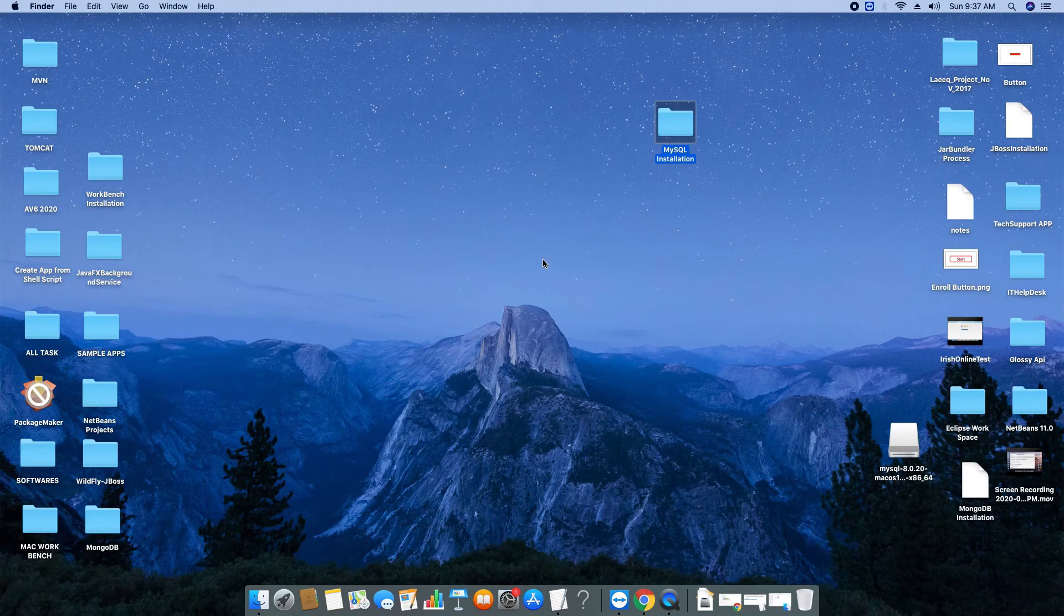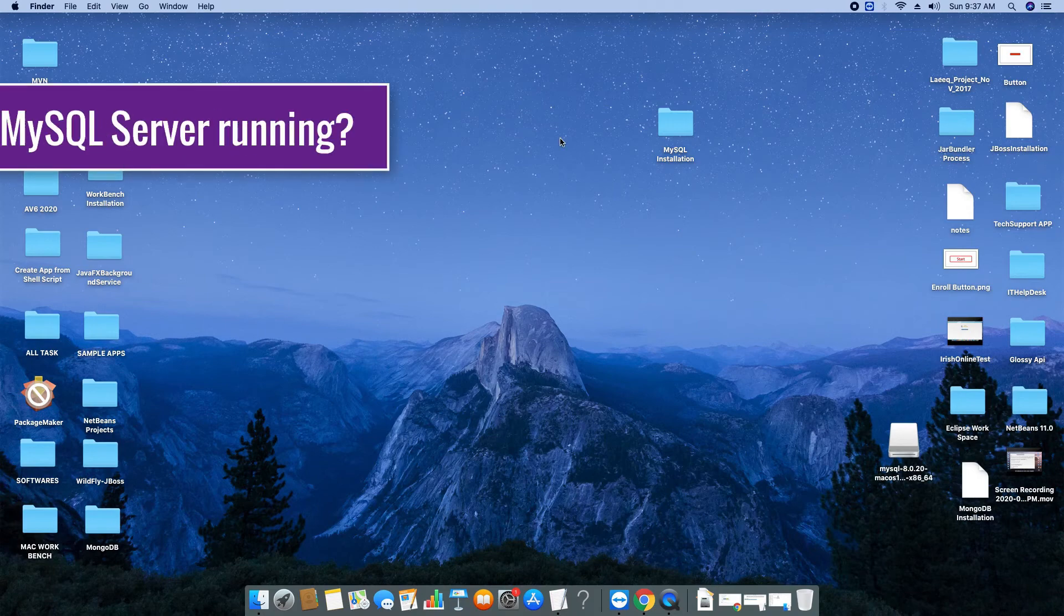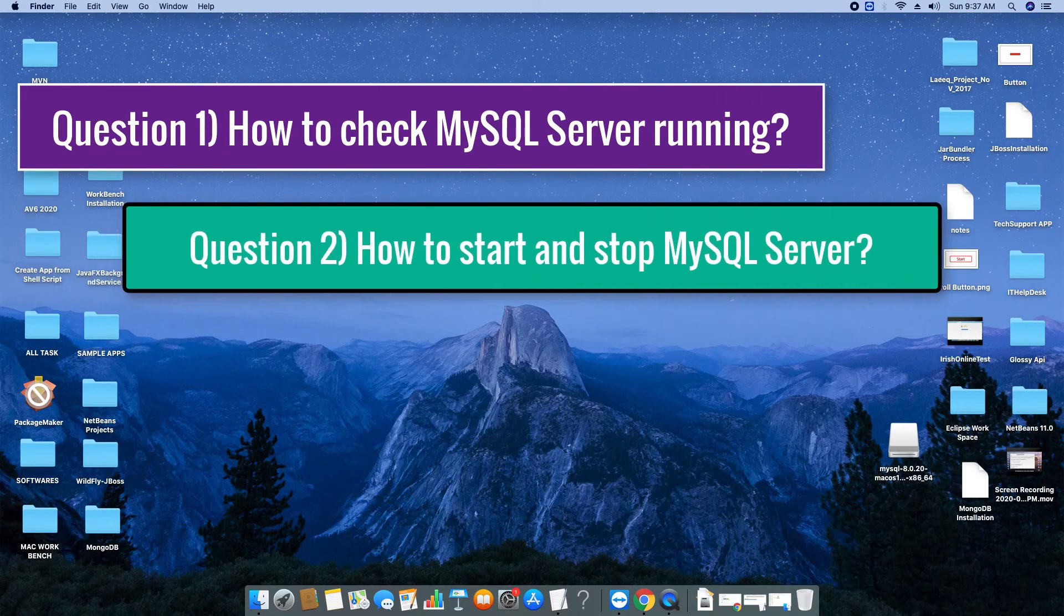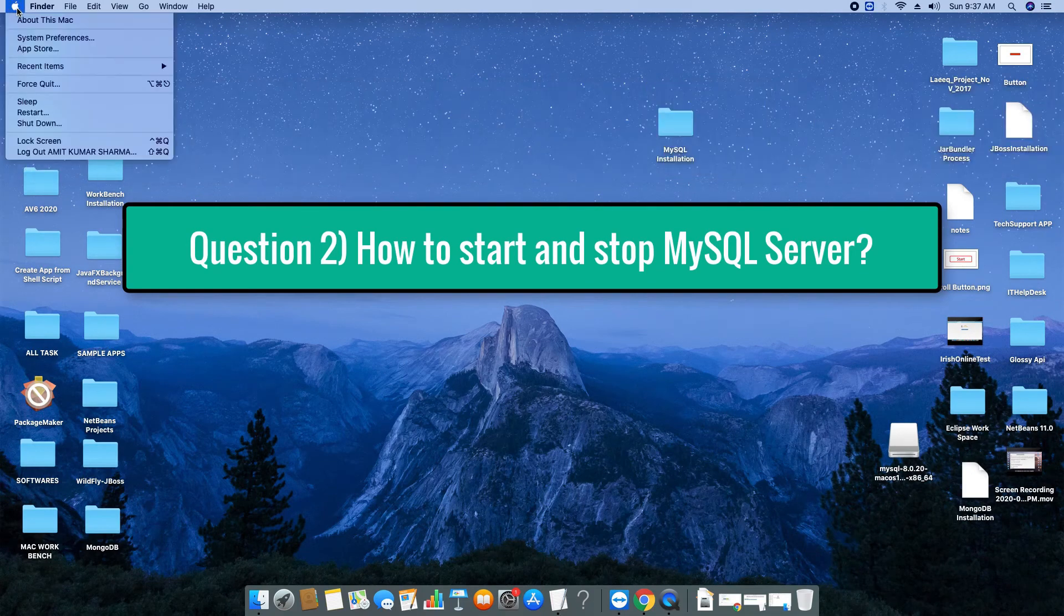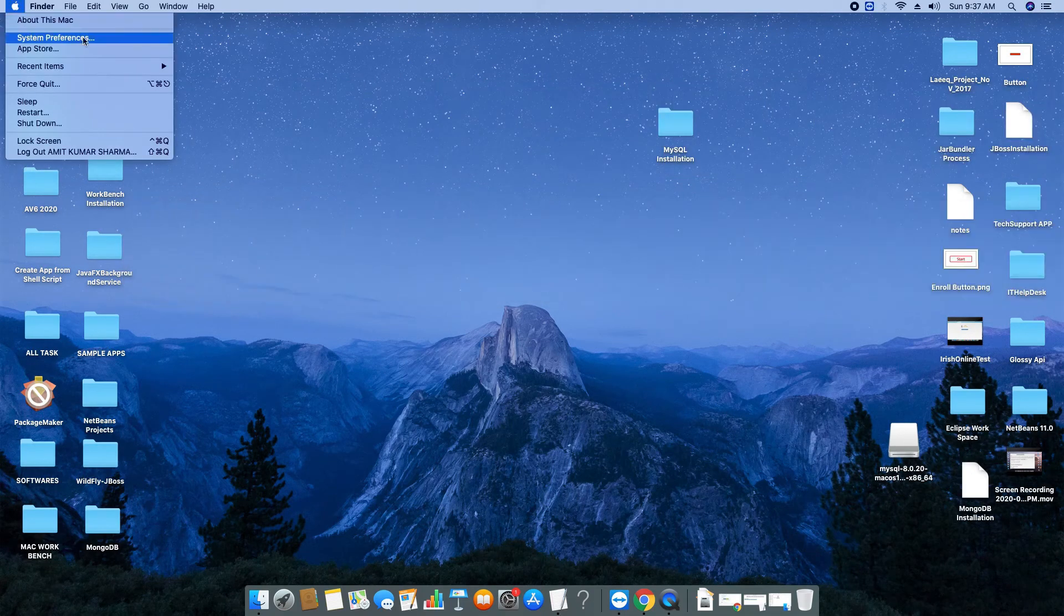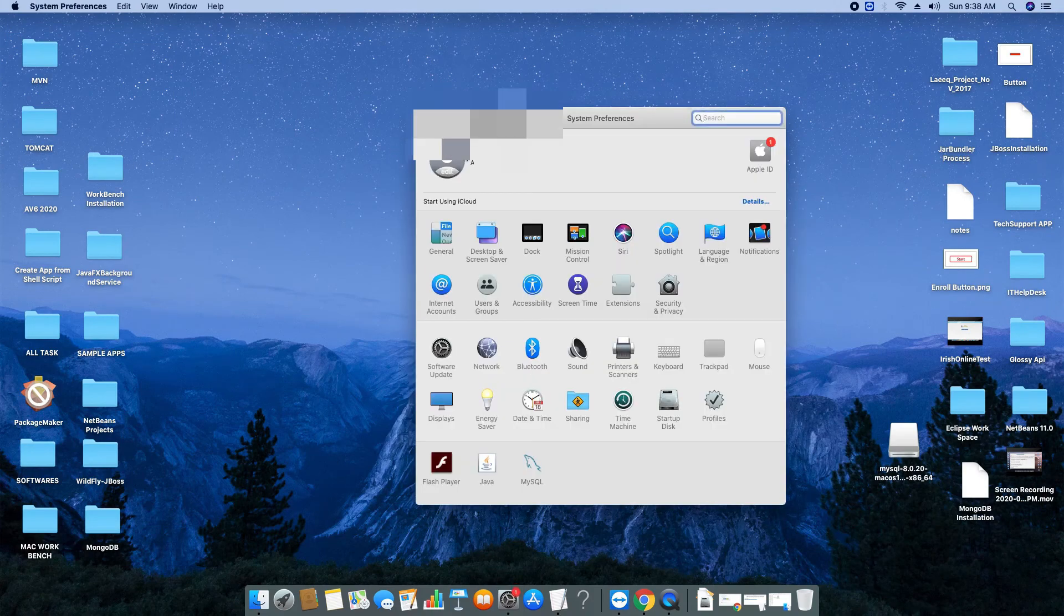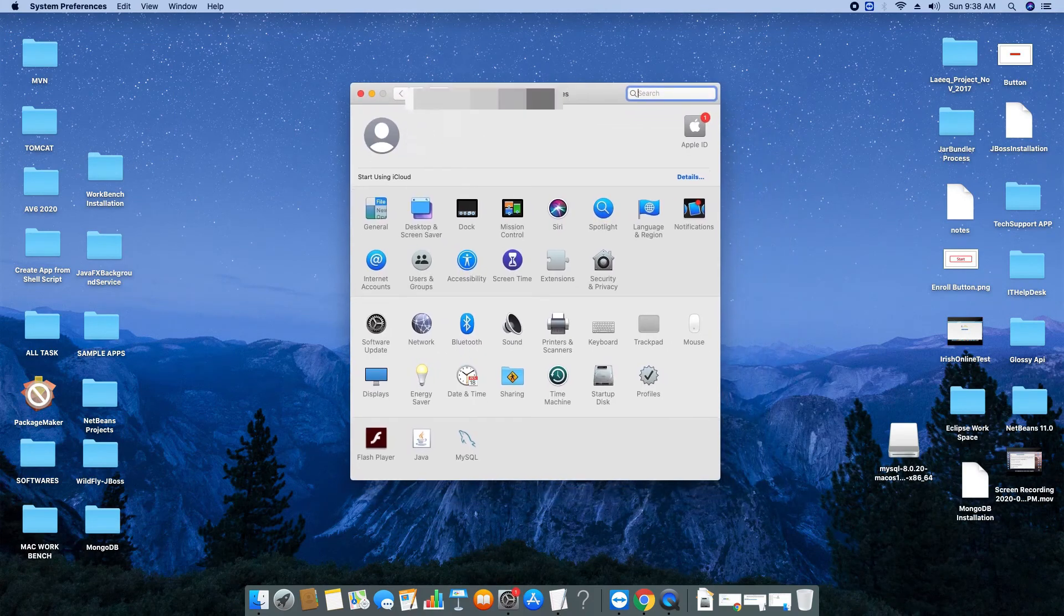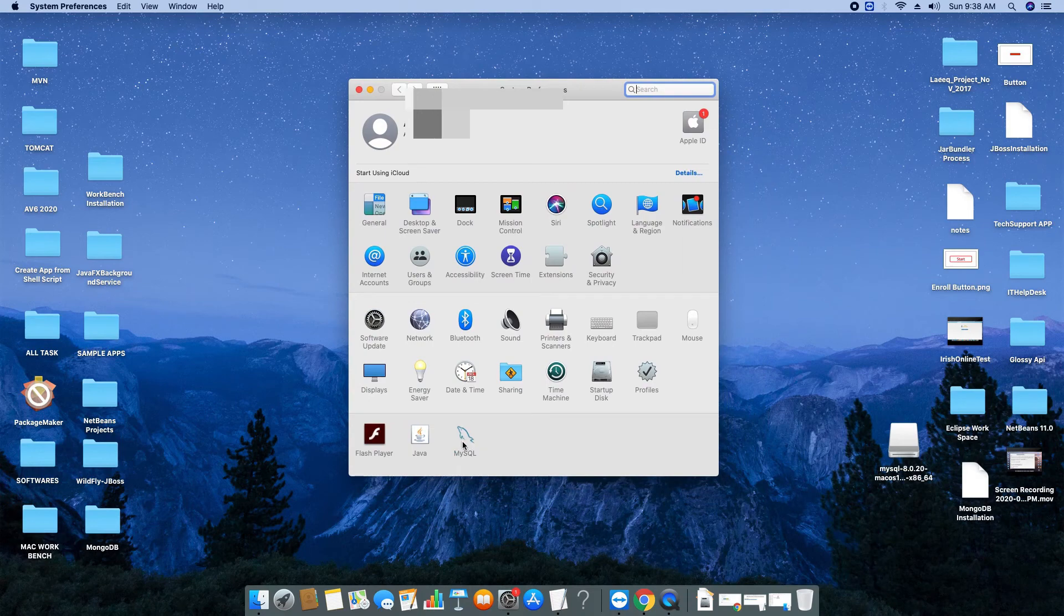Your installation is done and MySQL server database server is running. But how will you know that? You can check your server is running or not. You have to go here in the Apple icon, go to System Preferences again, and the System Preferences window will appear. You will see a lot of things, go down and you will see the MySQL icon.